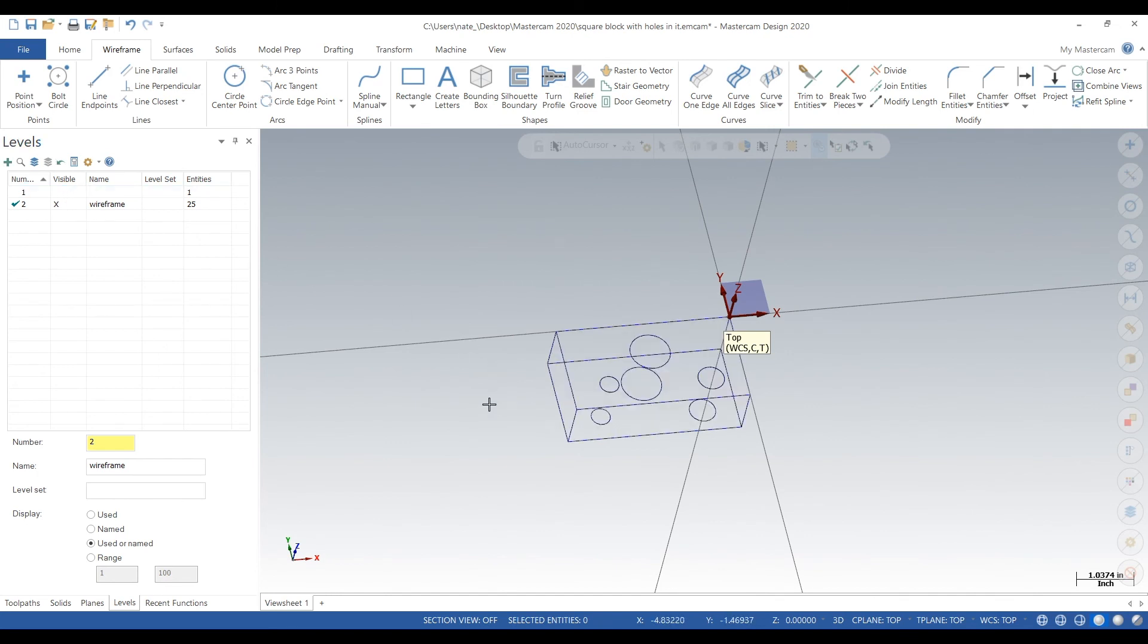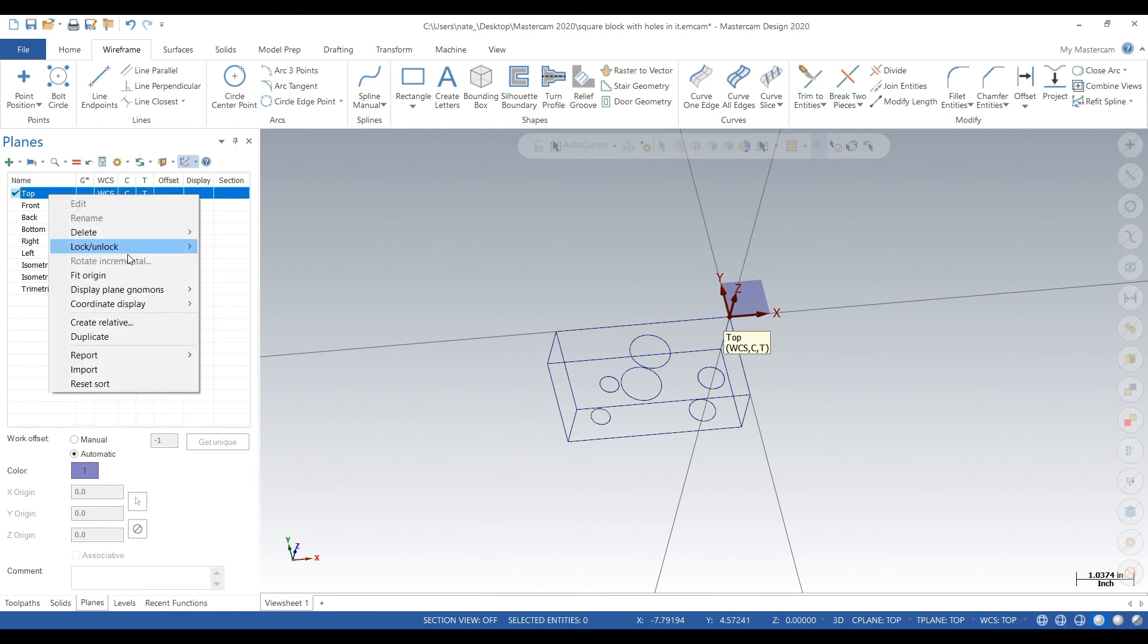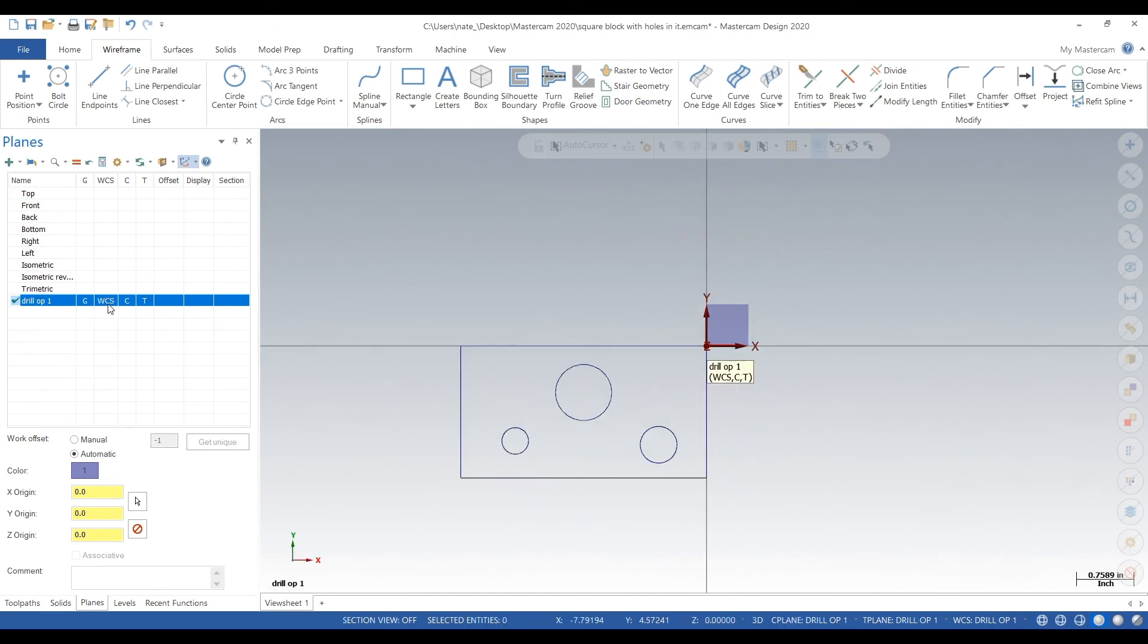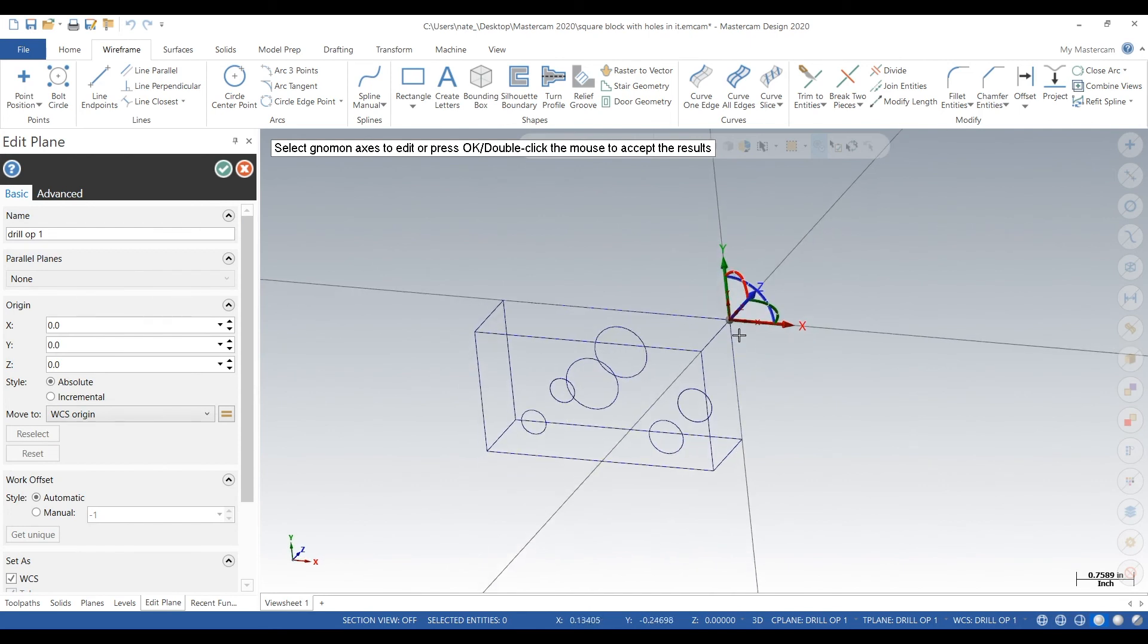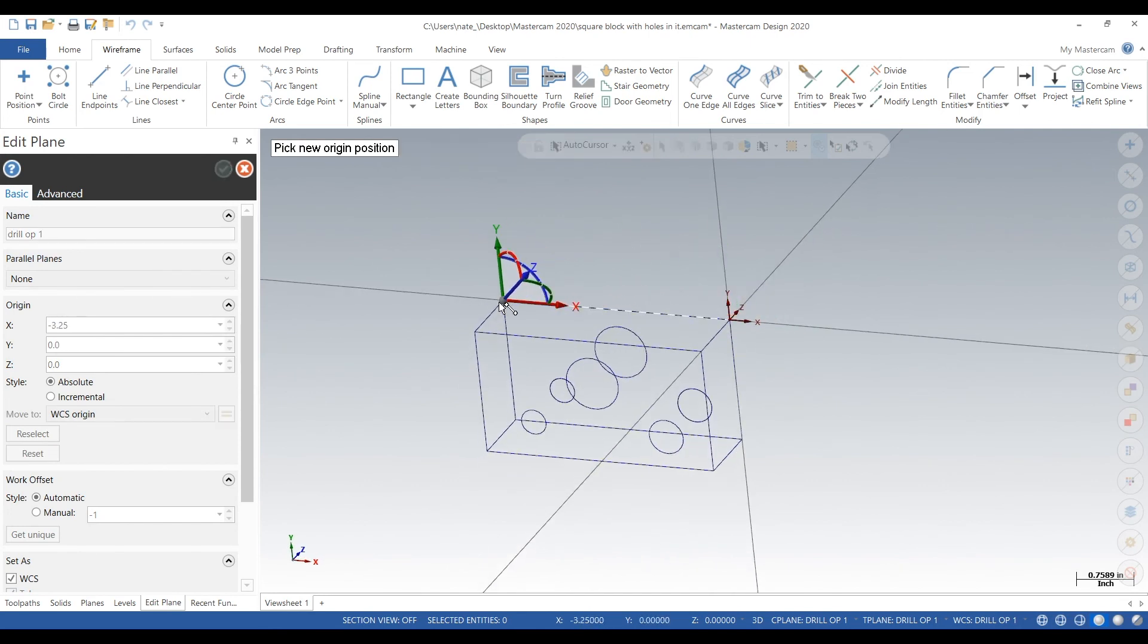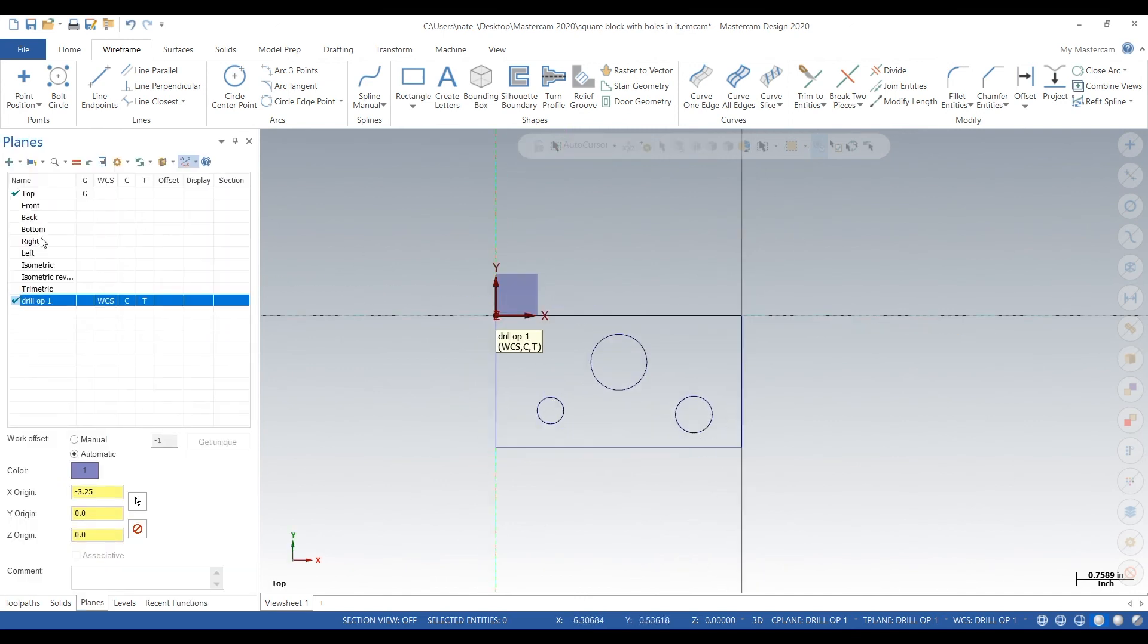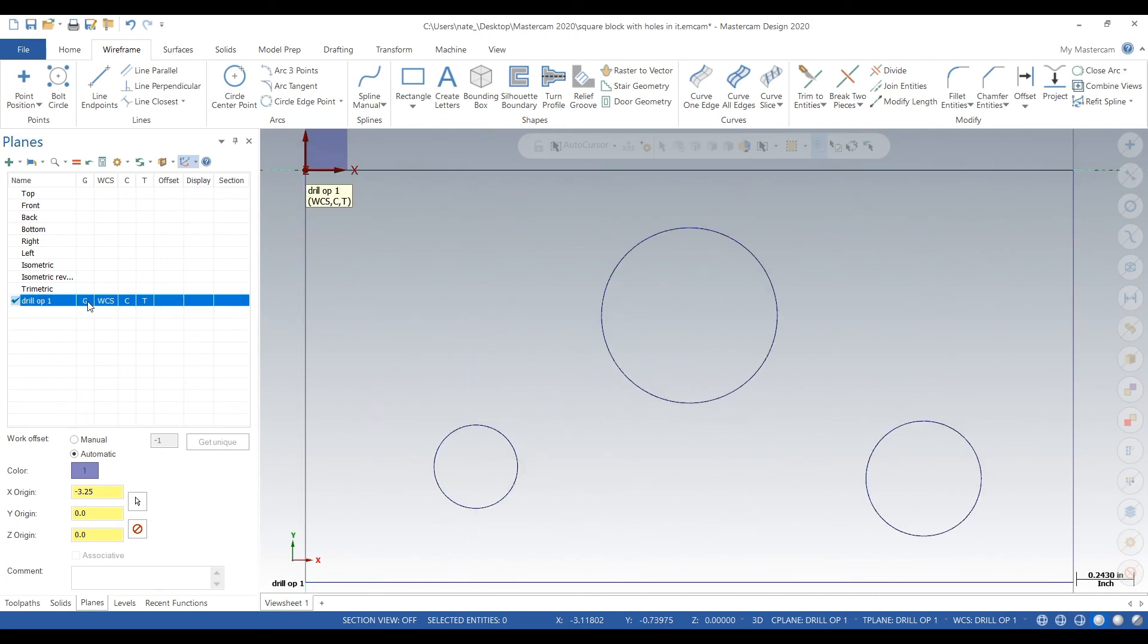We have wireframe to work with, which is always a little bit easier when you have a simple part like this. Now we need to create a plane, so duplicate the top plane or rename it Drill Op1. When you edit the work coordinate system, drag it to whatever corner you want to touch off. We'll touch off the left corner for this one.